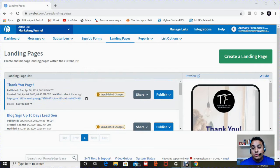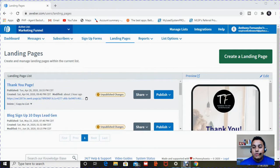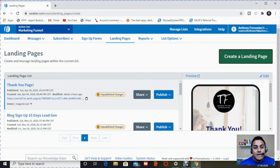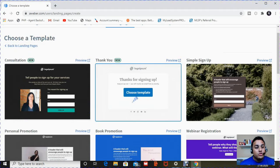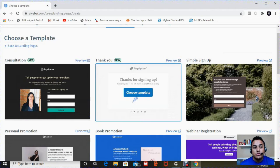So step number two is you want to click on the button that says create landing page. Once you're on here, you can see that there's a host of templates to choose from.